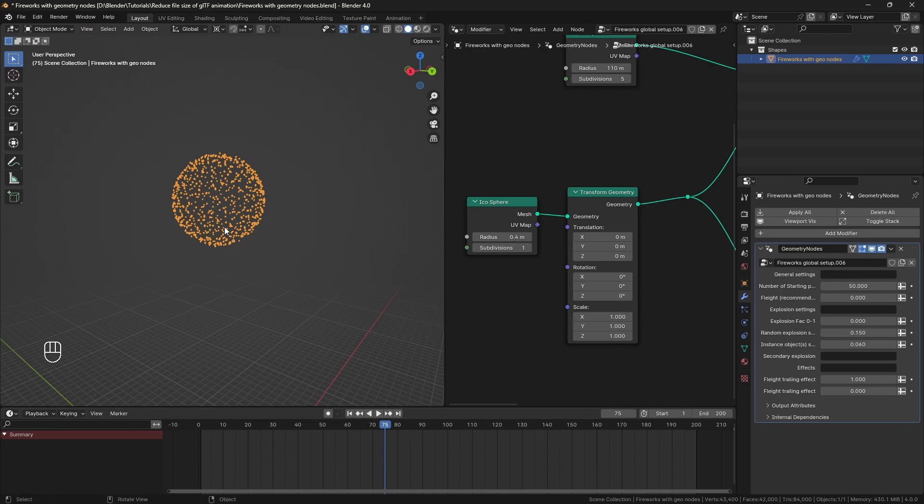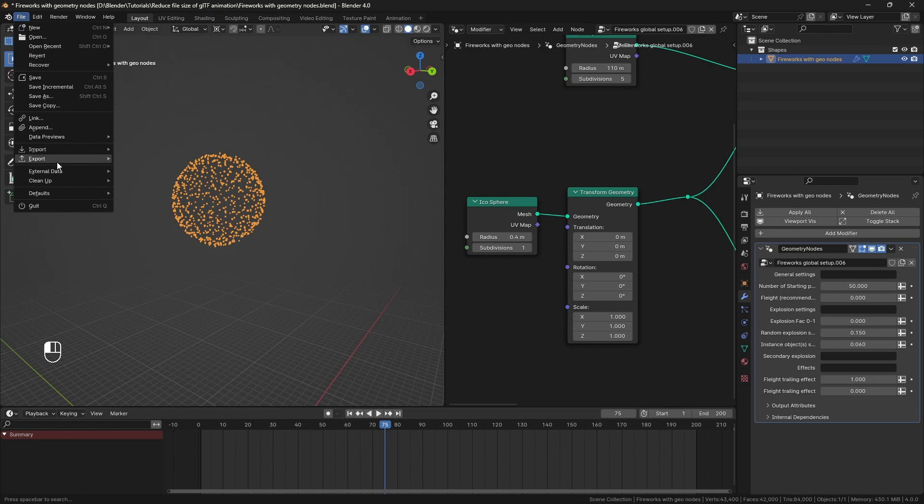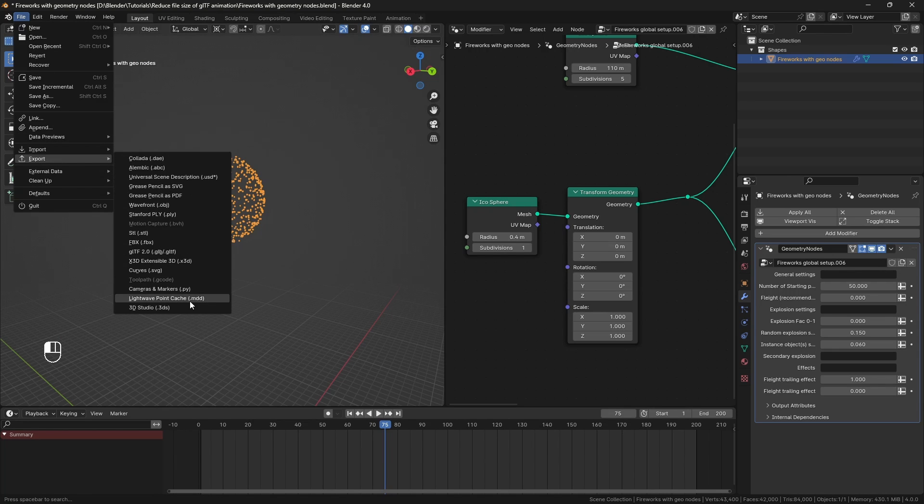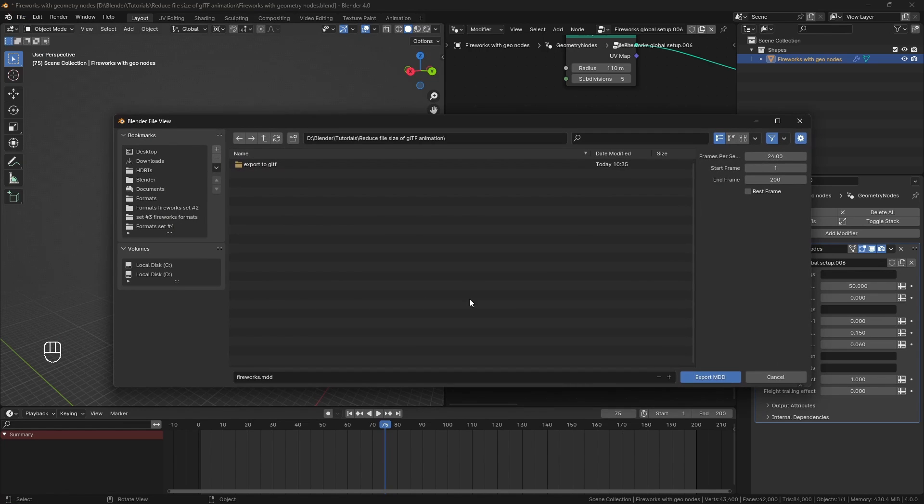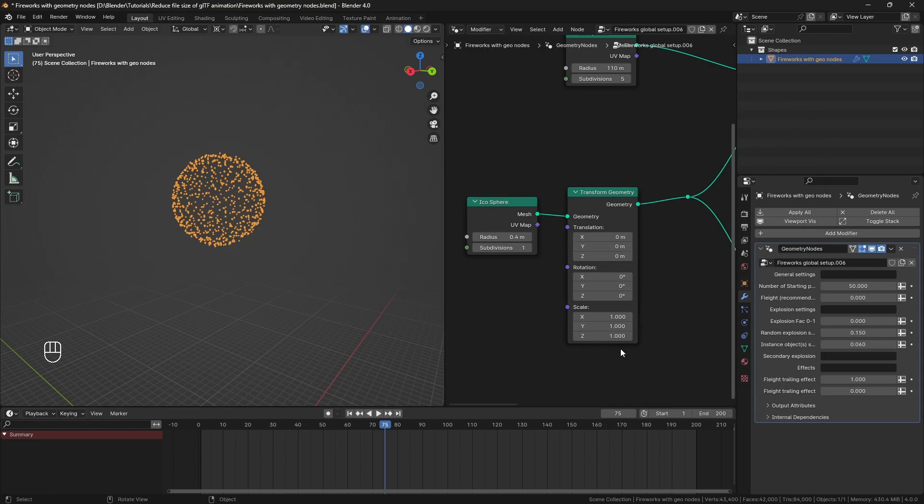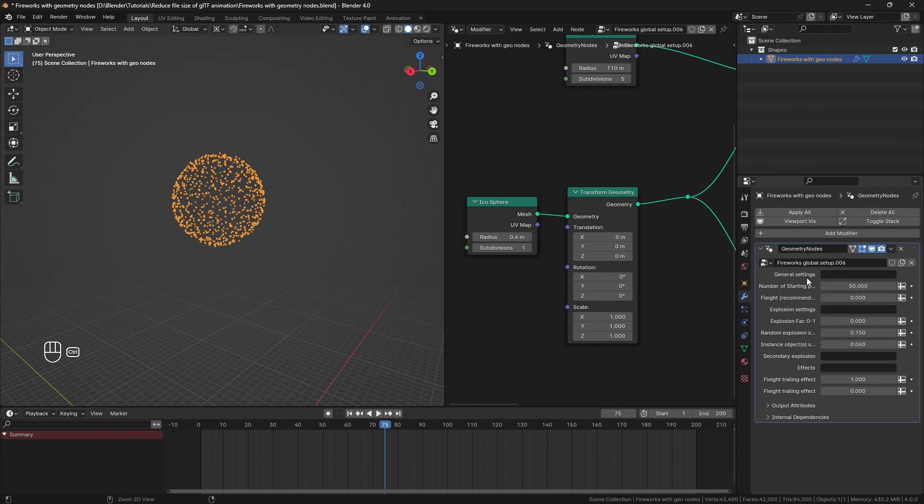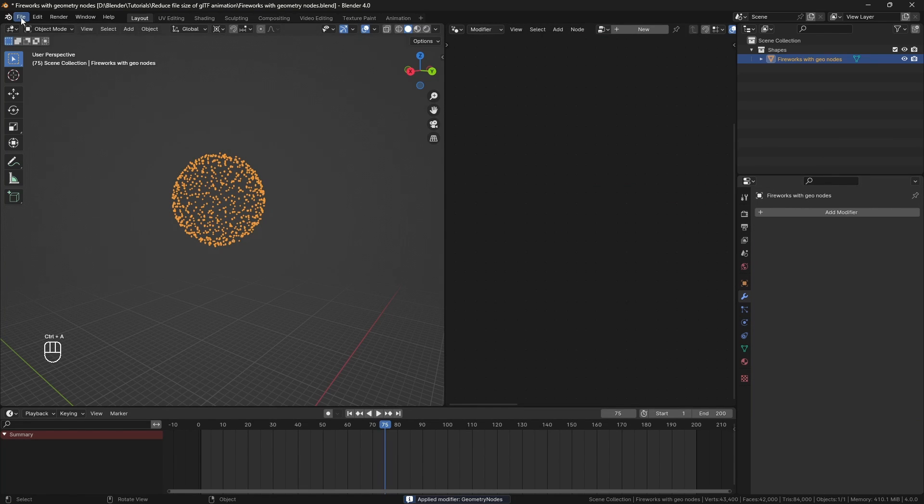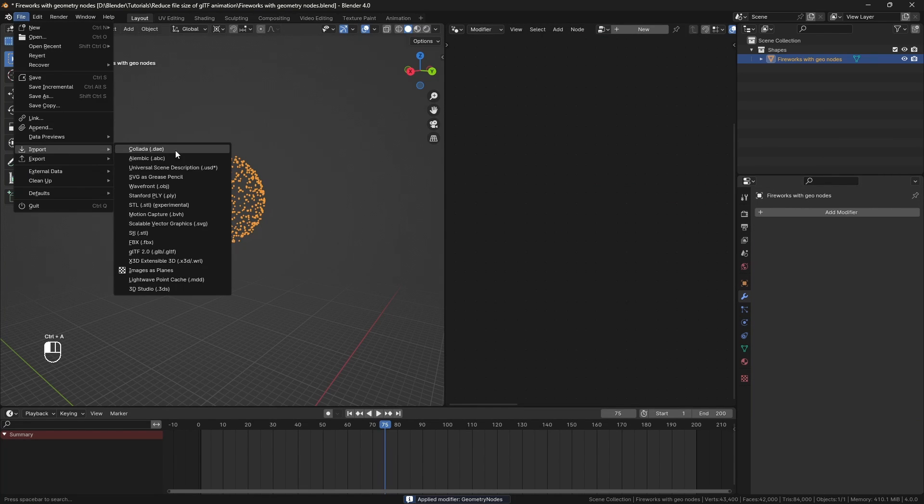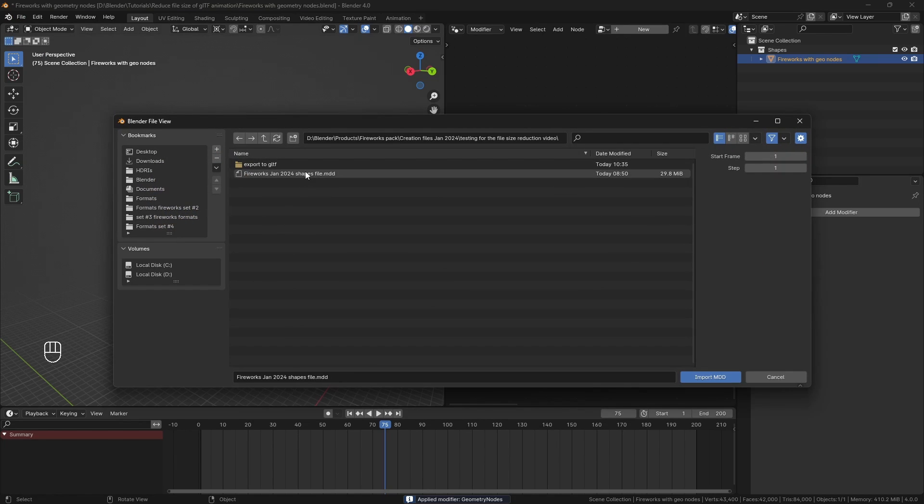So first, I will convert this animation from Geo Nodes to ShapeKeys to be able to export it to GLTF. I will do that by first exporting the animation to MDD, then applying the Geometry Nodes modifier and importing the MDD file that I just exported.